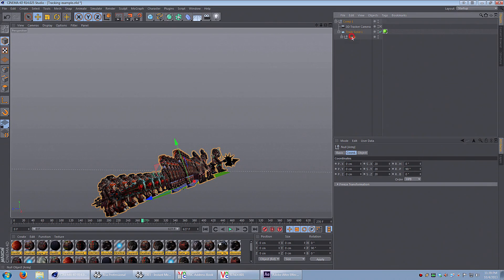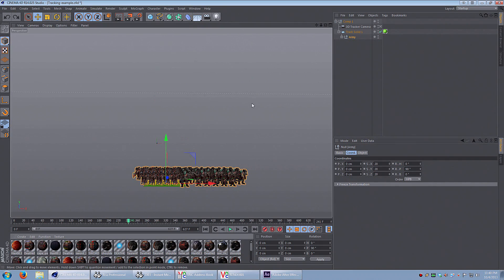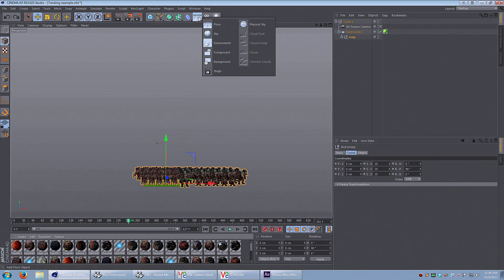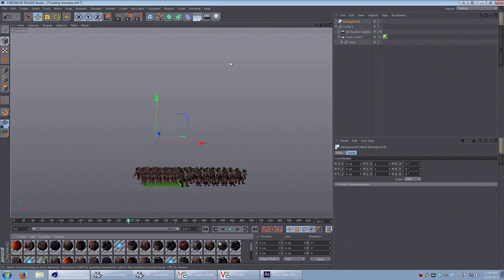I have a feeling this is going to track really well. Now let's add a background. In the last tutorial, I showed you how to add a background. I'm going to do the same thing here. I add a new material.